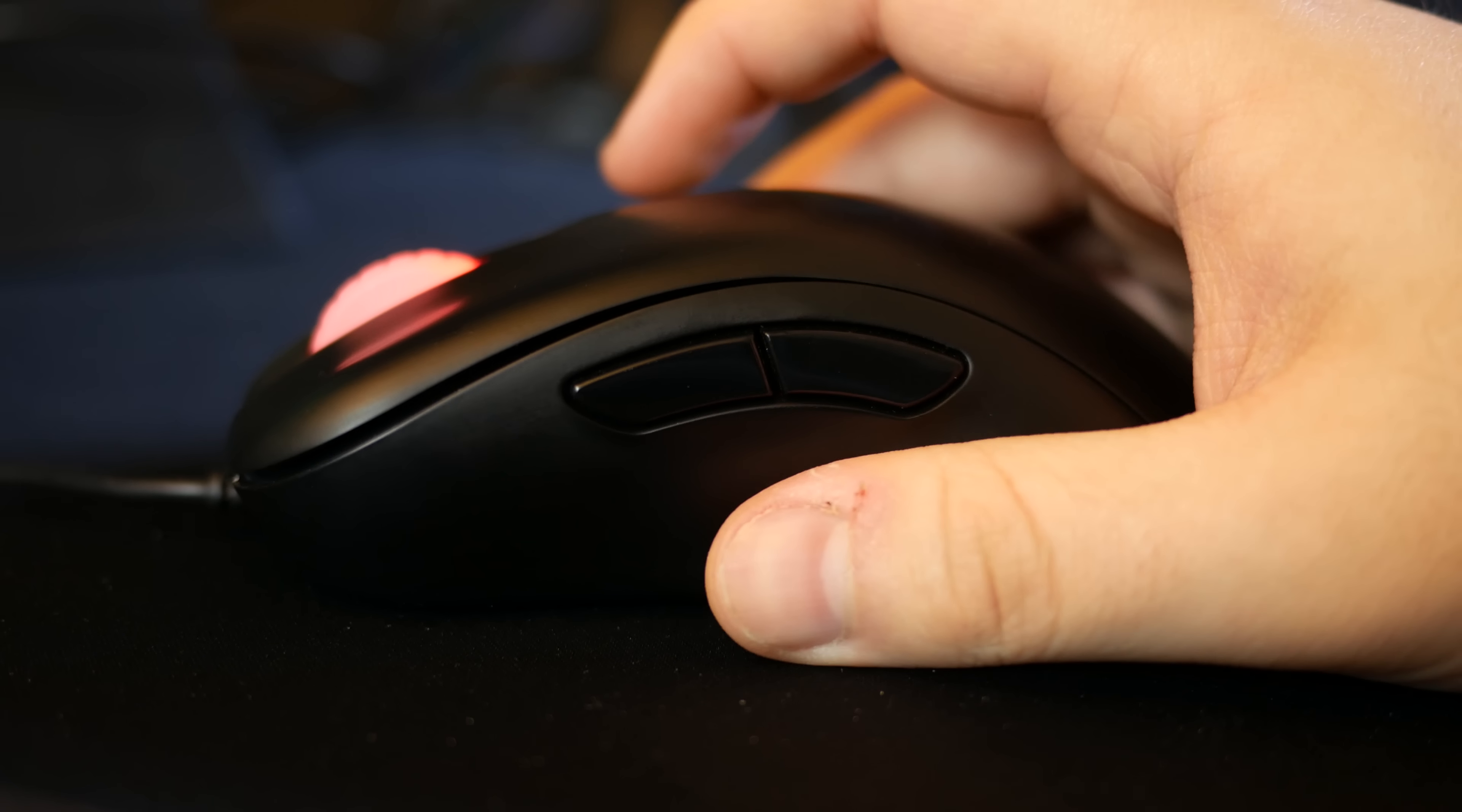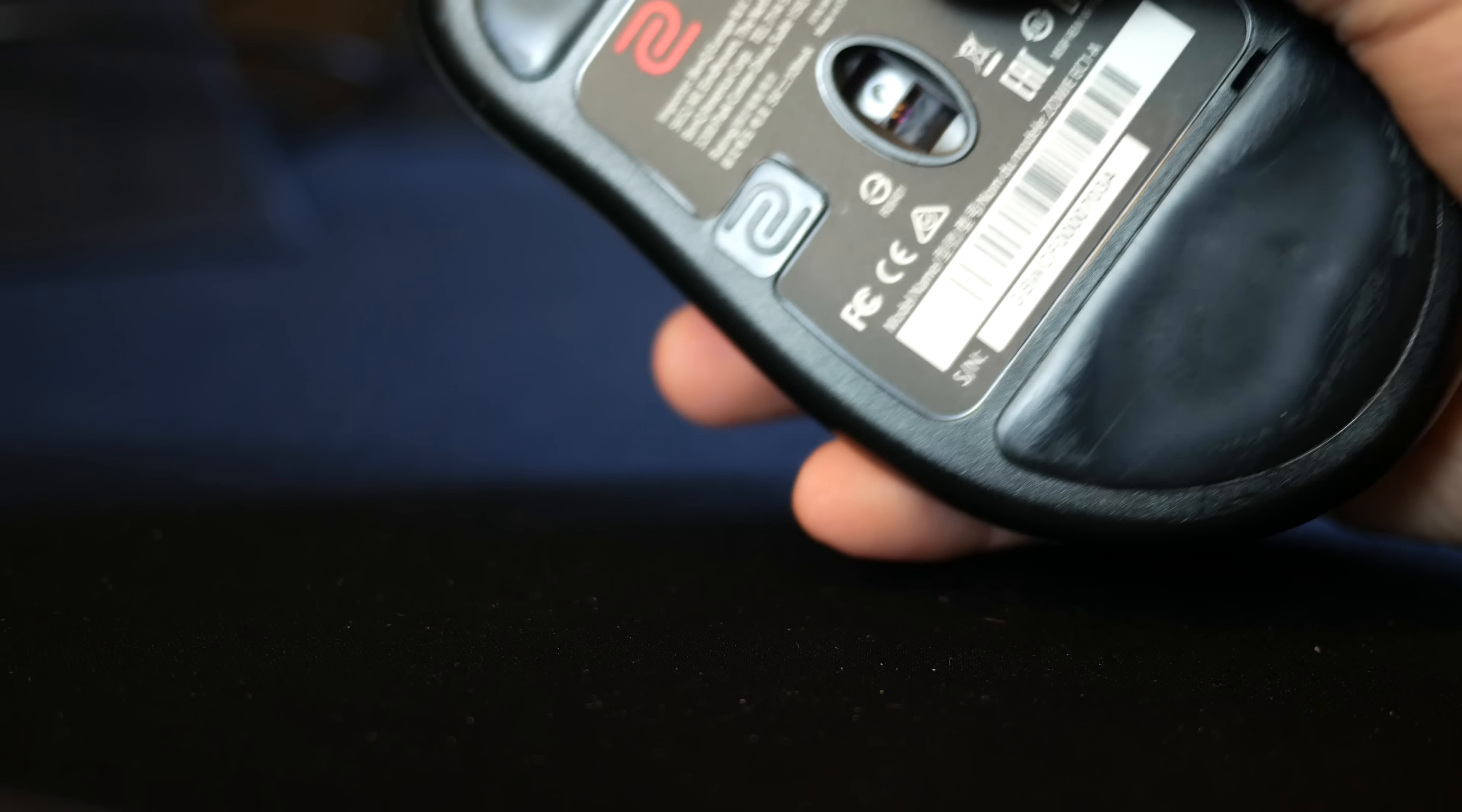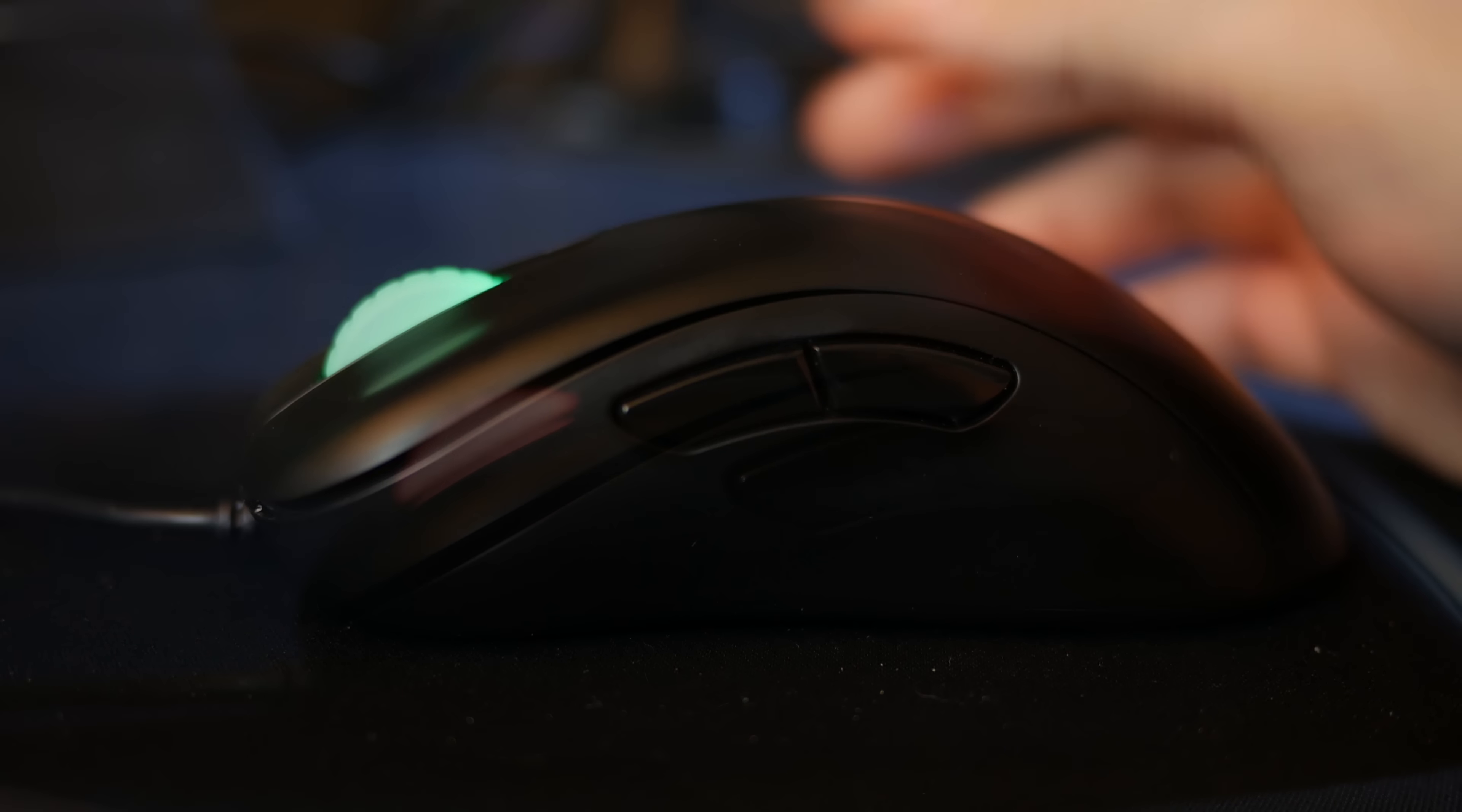The DPI presets are what determines the scroll wheel color. 400 is red, 800 is purple, 1600 is blue, and 3200 DPI is green. Unfortunately, this color cannot be changed manually.